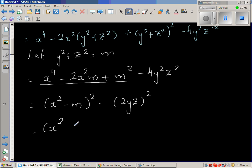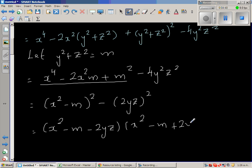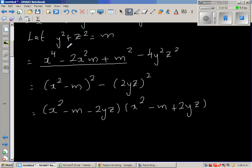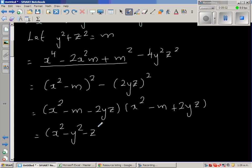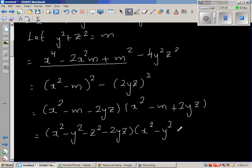This gives (x² − m − 2yz)(x² − m + 2yz). Now substituting back m = y² + z², so −m becomes −y² − z². This gives us (x² − y² − z² − 2yz)(x² − y² − z² + 2yz).